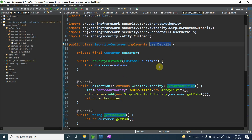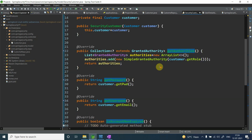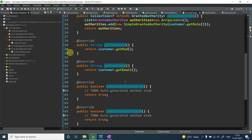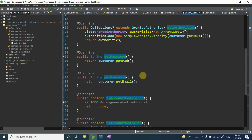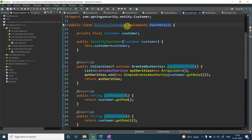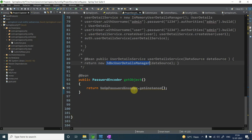This is the custom implementation of UserDetails — not the User class. Instead of User, I'm using SecurityCustomer, and all users are maintained in my database. These methods are responsible for delivering all the user details.